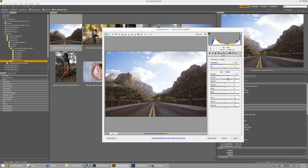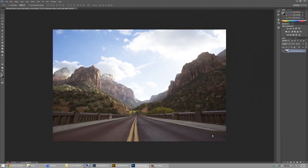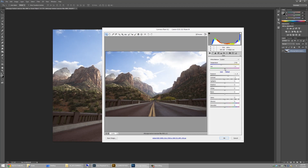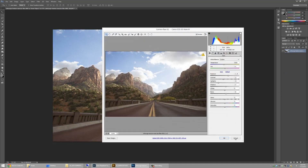It doesn't really matter what you dial in — just dial in something. By holding Shift, the Open Image button changes to Open Object, which opens it as a smart object instead of a standard layer in Photoshop. The beautiful thing about a smart object is that at any point you can double-click it and it brings up Camera Raw, letting you make adjustments directly to the original raw file. If you open as a standard layer, that won't work. I typically open as a smart object until everything is set, then rasterize if needed. This is non-destructive, so you can always go back and modify via the Camera Raw dialog.